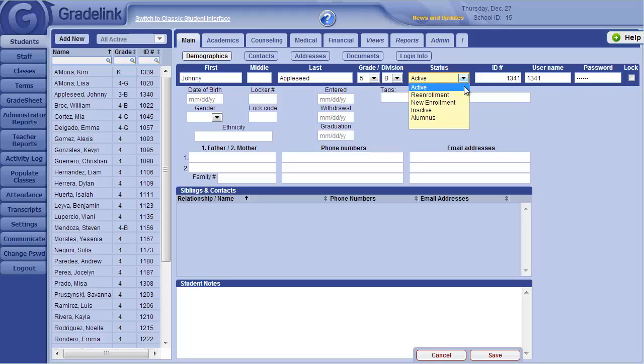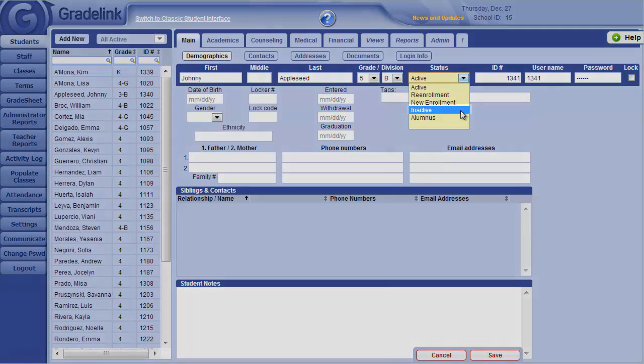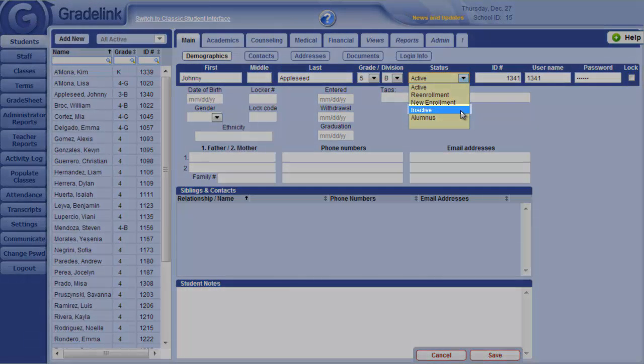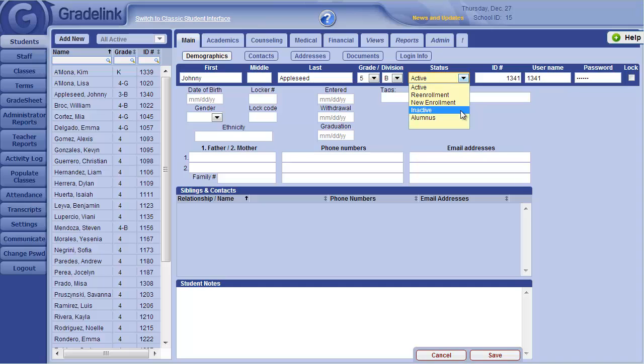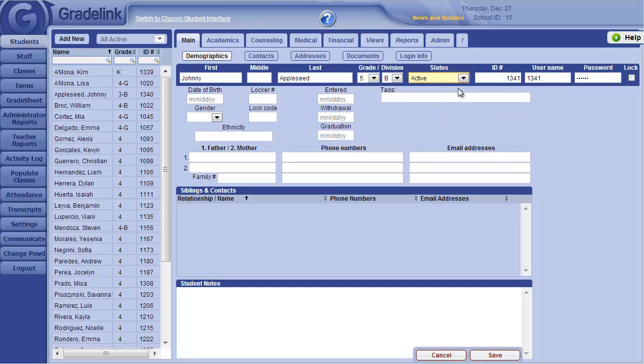If a student leaves the school during the year, it's best to set their status to Inactive. Students should only be deleted if they were accidentally added to the system or left after one day. In most cases, it's best to mark students who leave as Inactive. We'll leave this student as Active.